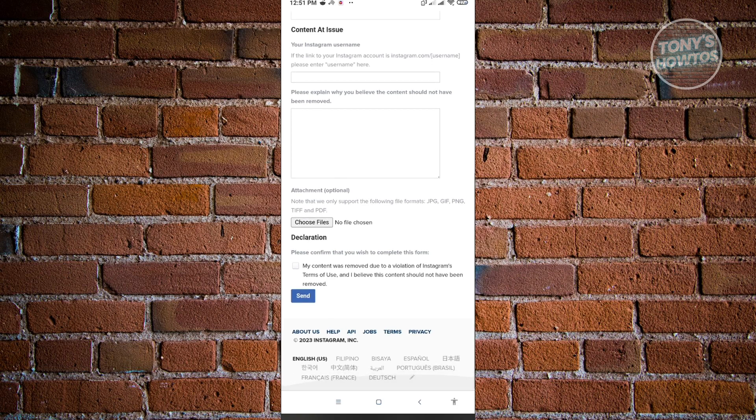So if you have any screenshots to support your case, you could go ahead and choose a file here and basically upload the details that you want to include on your appeal.